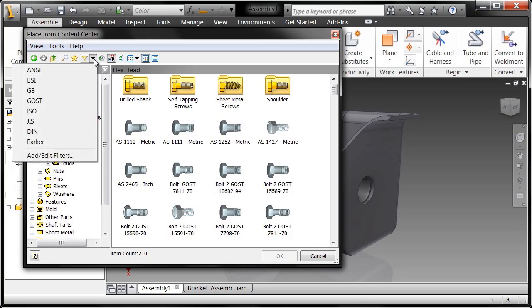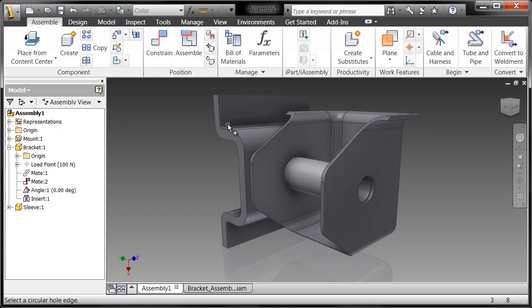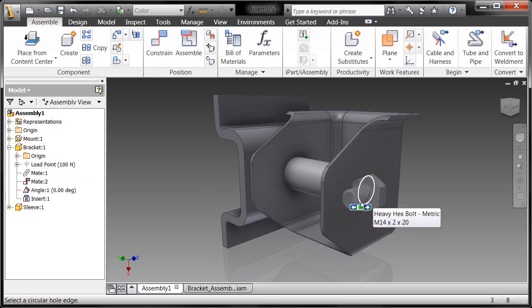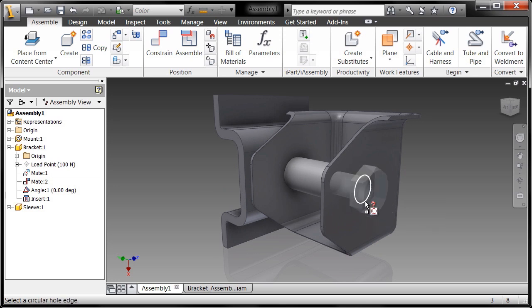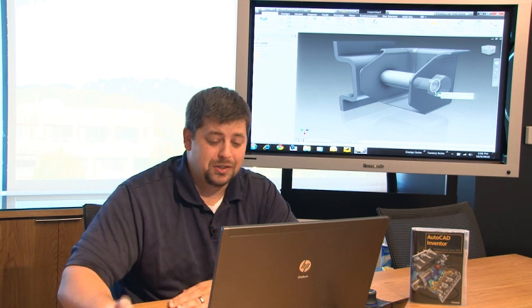So what I'm going to do is filter this down to the ANSI standard and tell it that I want a heavy hex bolt metric. So I'll double click on that and you'll see this little glyph attached to my cursor. As I float my cursor over this hole you'll notice that the bolt size automatically changed based upon the closest available bolt size for that hole. That's pretty sweet.